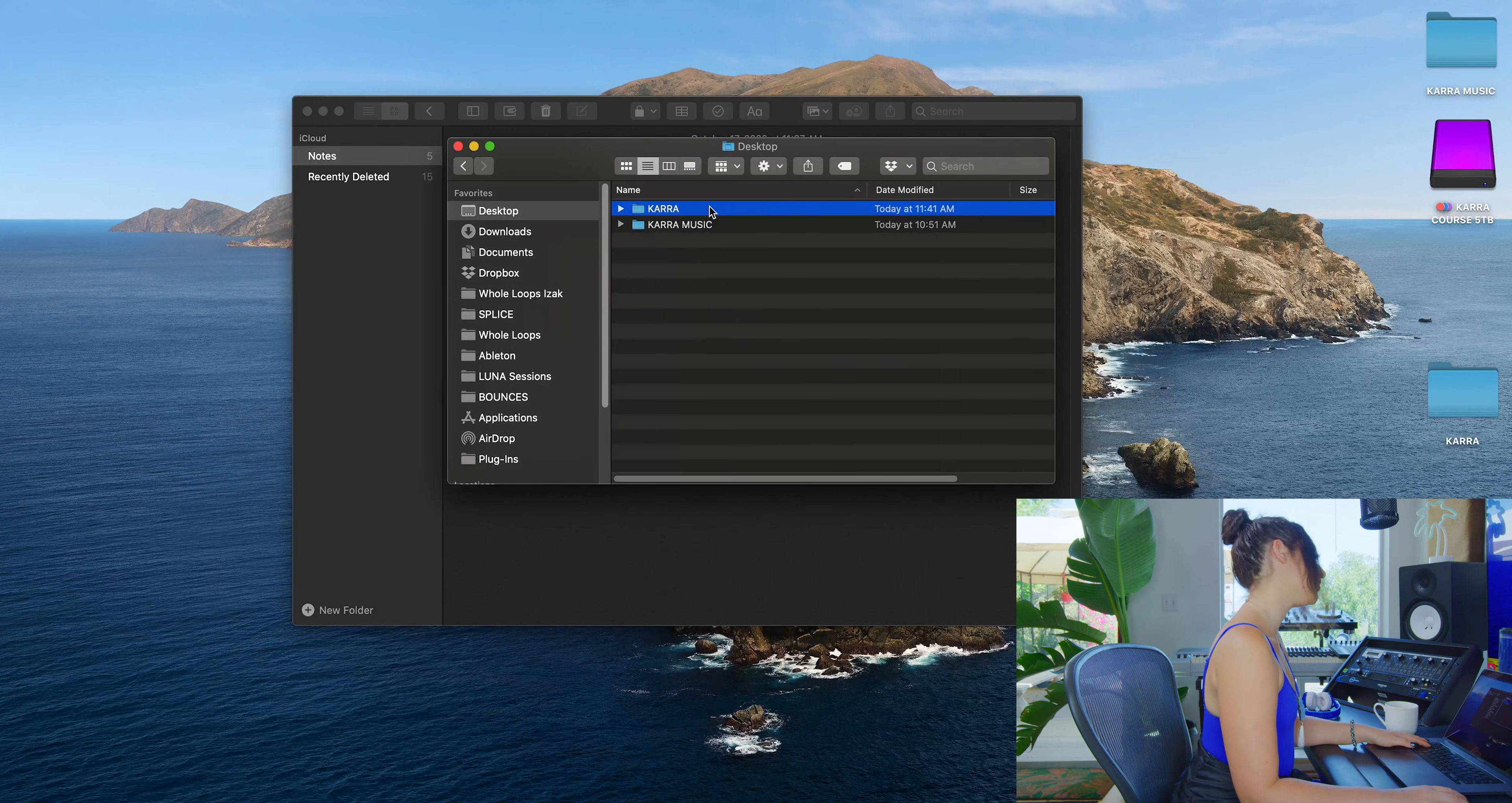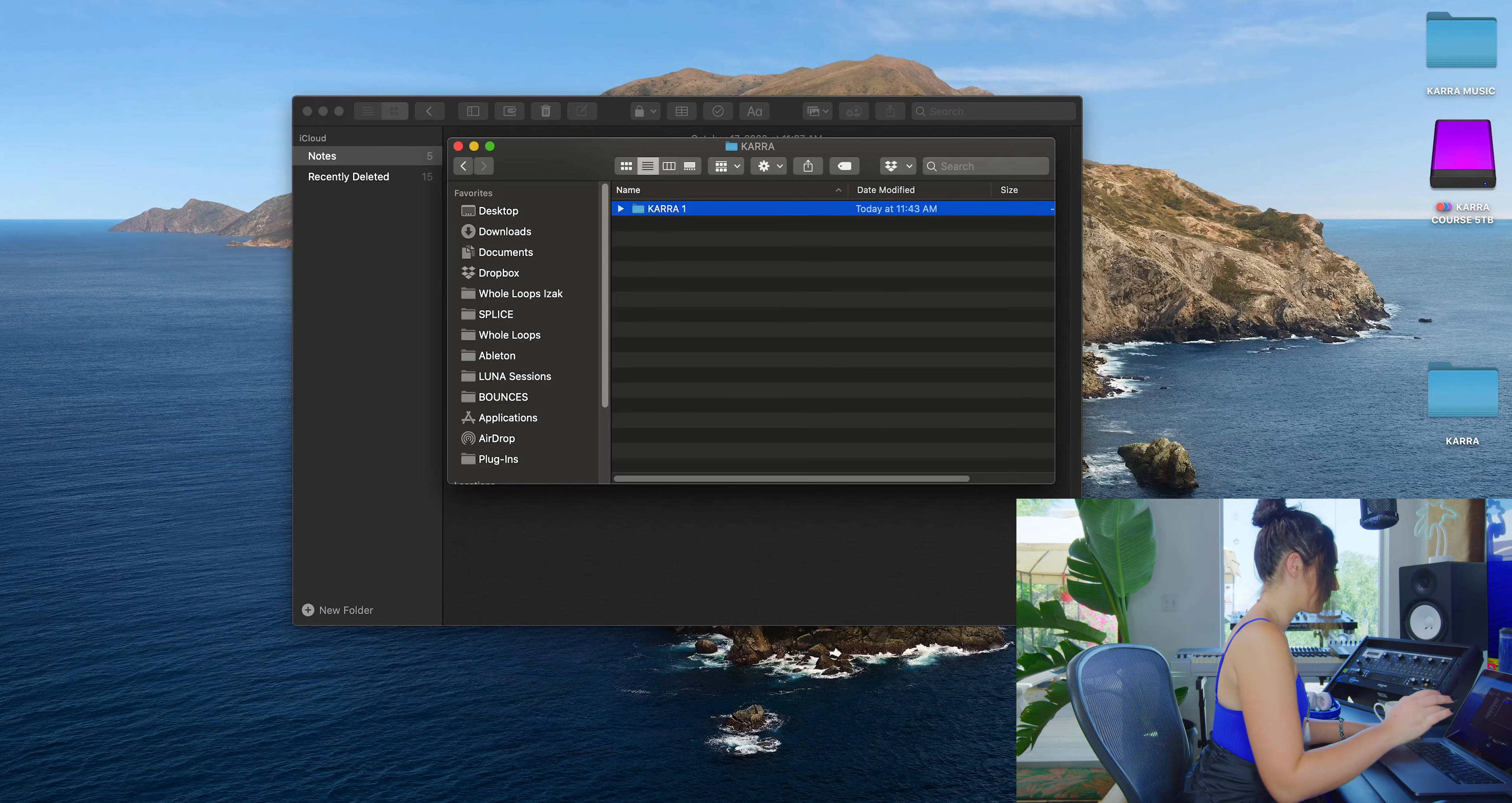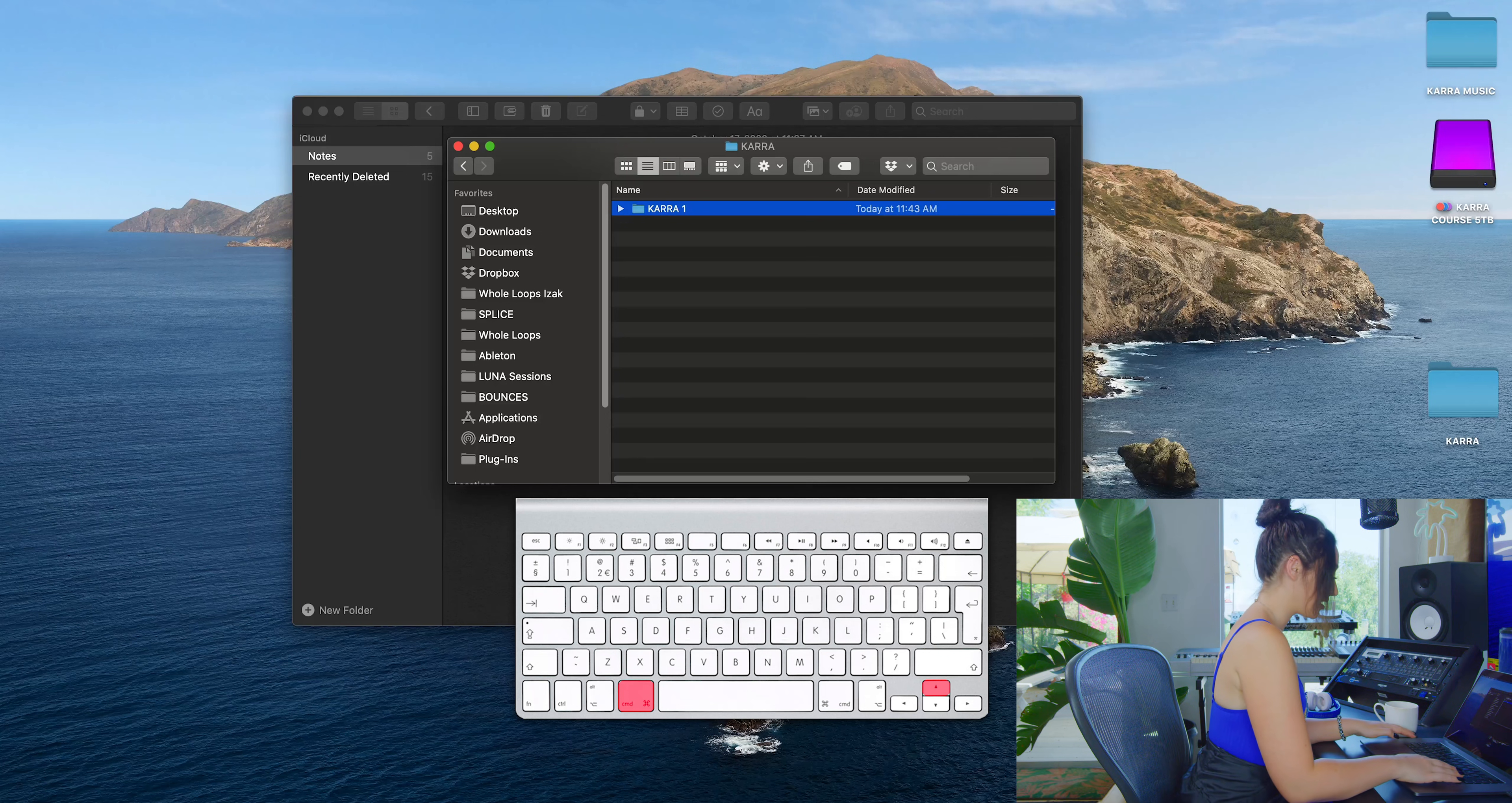Now we can go into our folder by double clicking. Now I'm going to make another folder. Let's make a Caro one. And to be able to go back to the folder that contains this folder, it's Command+Up.